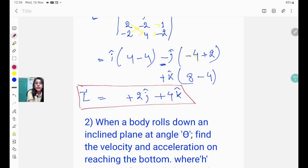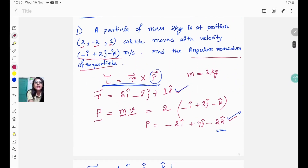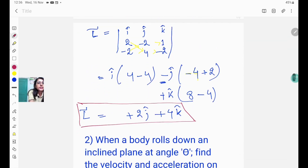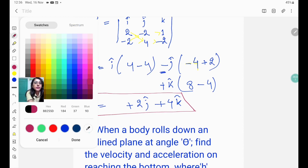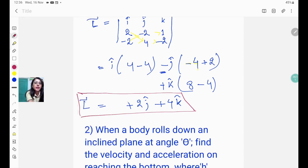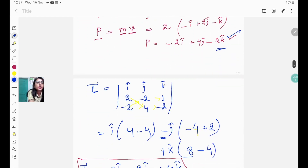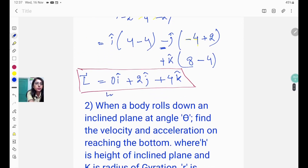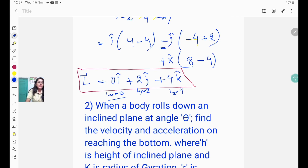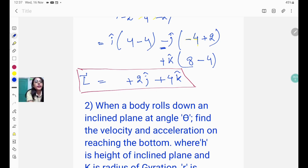If the question asks for the components of angular momentum along the x, y, and z axes, then you write: Lx = 0, Ly = 2, and Lz = 4. That is, the angular momentum along x is 0, along y is 2, and along z is 4 kg·m²/s.